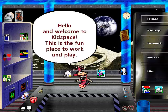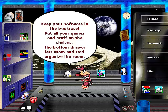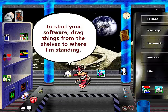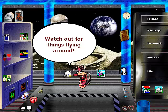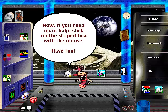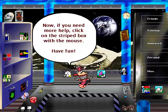Hello and welcome to Kids Space — this is the fun place to work and play. Keep your software in the bookcase; put all your games and stuff on the shelves. The bottom drawer lets mom and dad organize the room. To start your software, drag things from the shelves to where I'm standing. Keep all your files and letters in the dresser drawers. Watch out for things flying around. Now if you need more help, click on the right box with the mouse. Have fun!